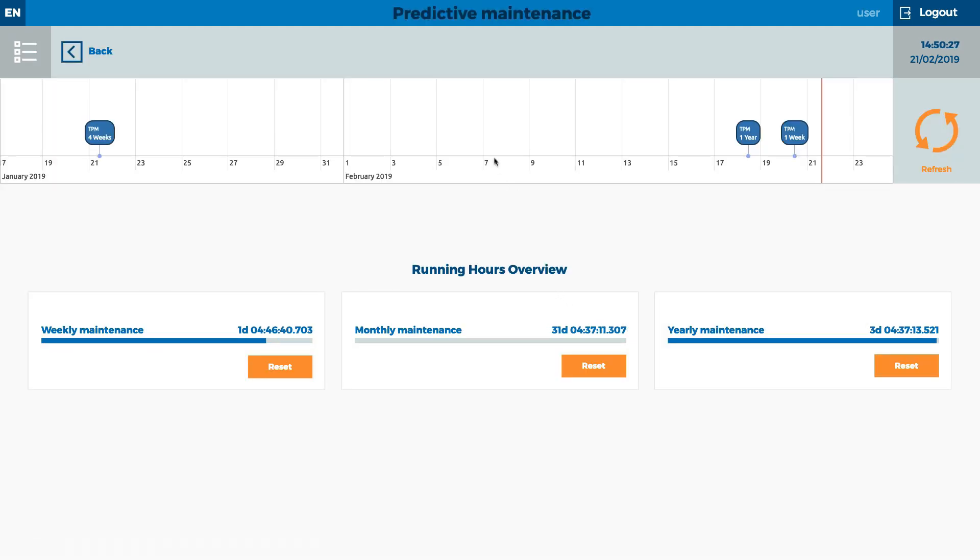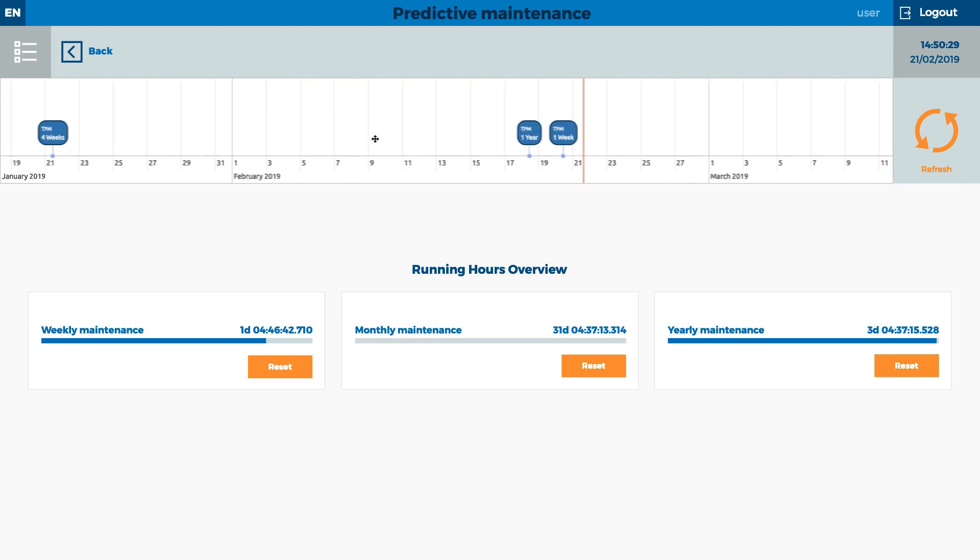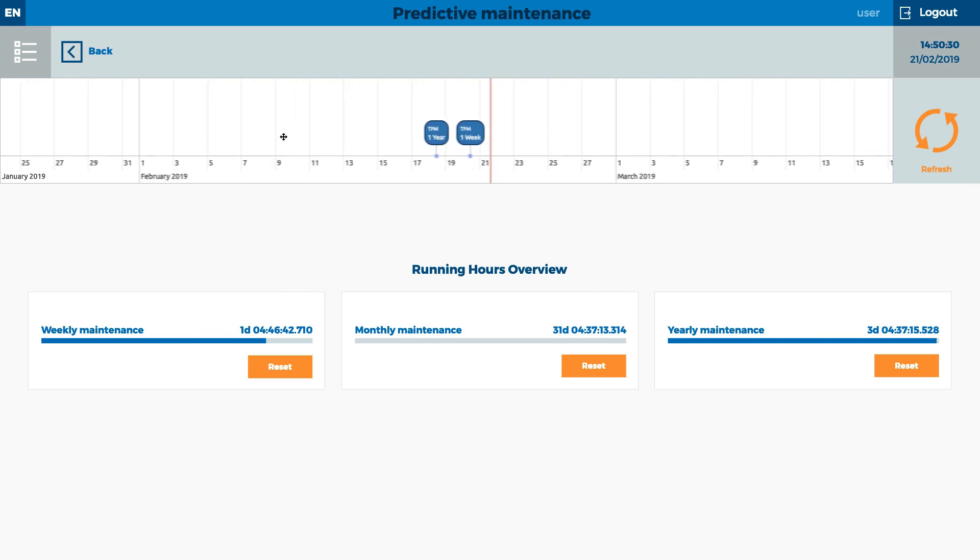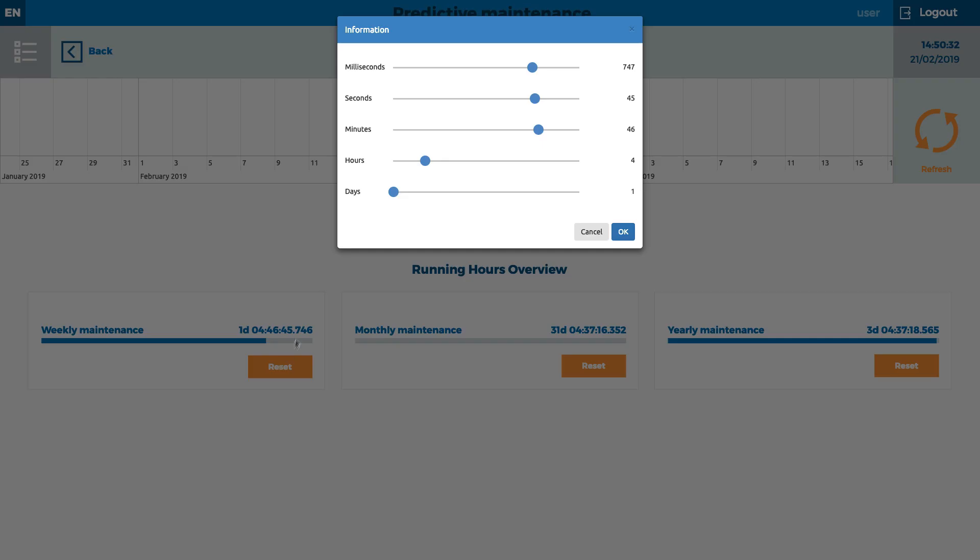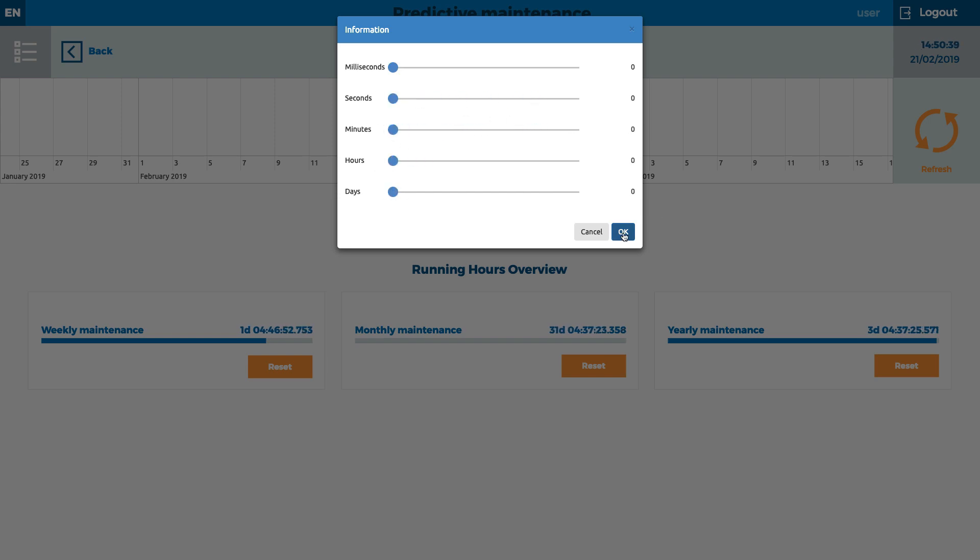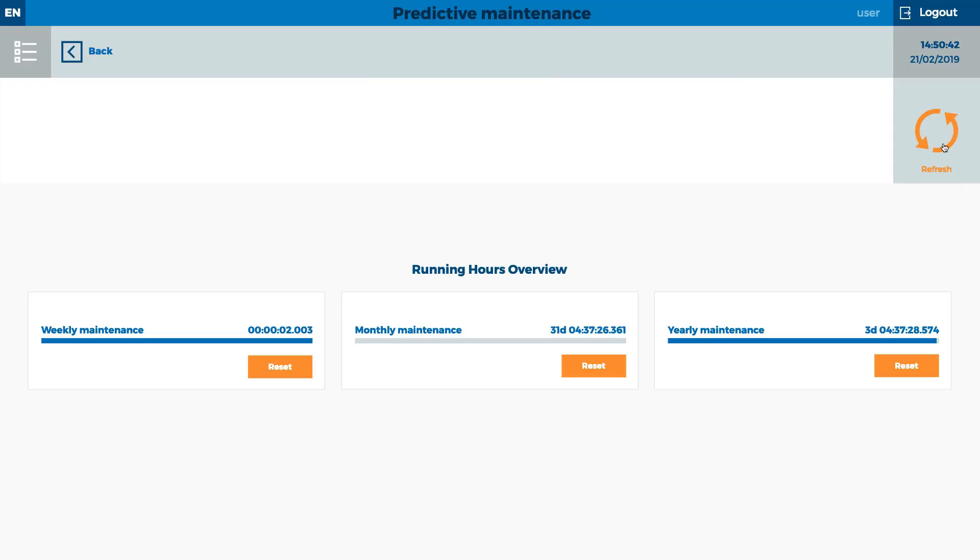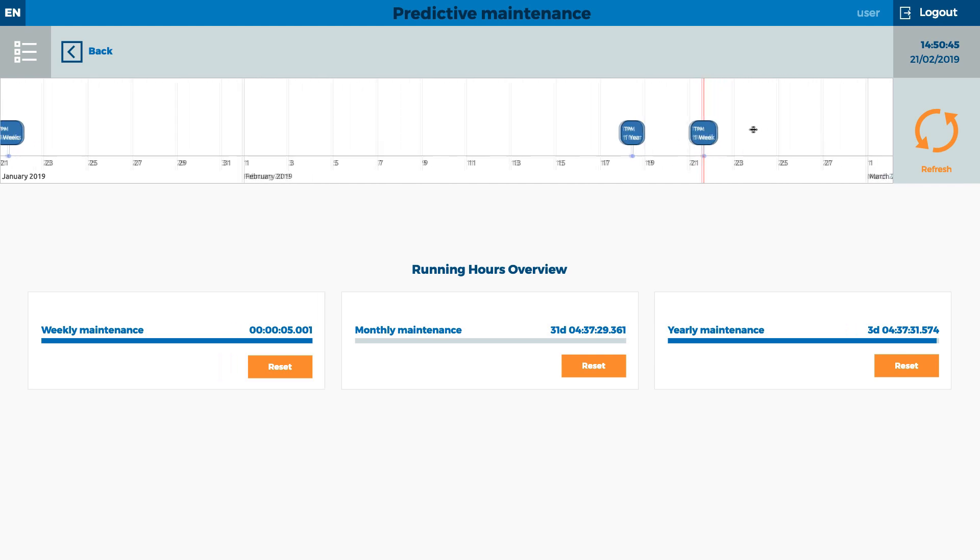Predictive maintenance is important to save costs and time. Running hours help to prolong the time when the preventative maintenance should be done. The maintenance can be shown in the timeline as well.